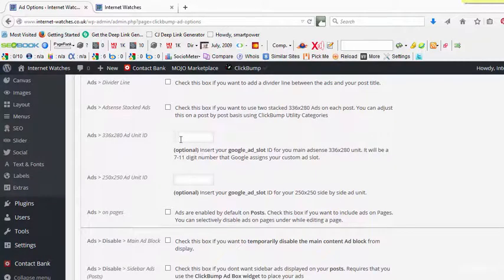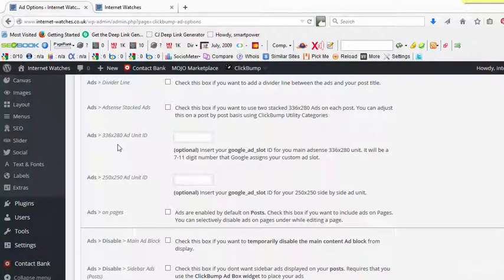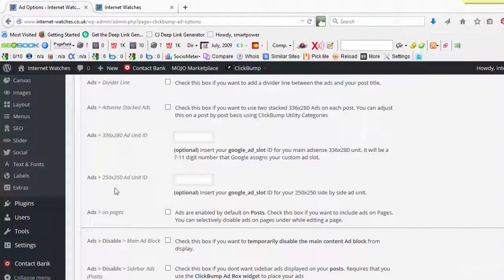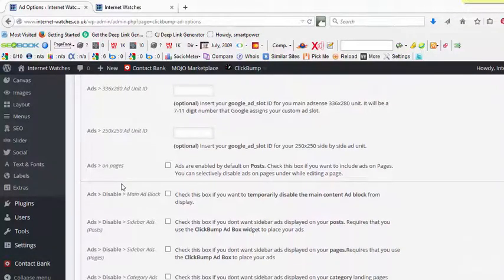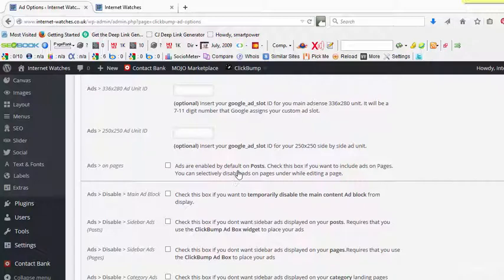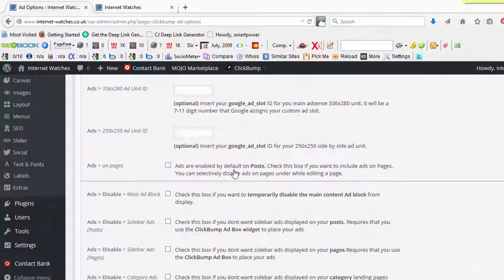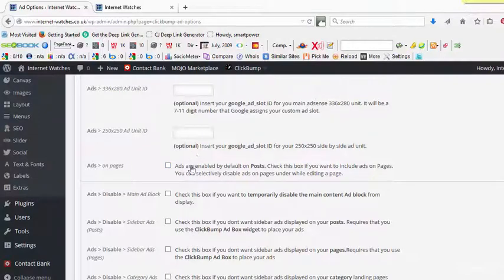And there are so many individual display ad particular sizes, like 336 by 280 or 250 by 250. And you know, if you want to show your ads on pages as well as posts, you can check this one.